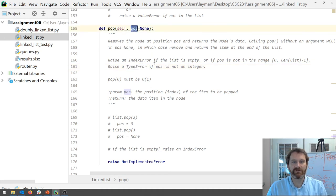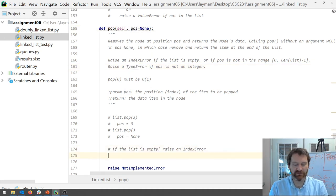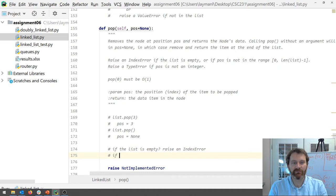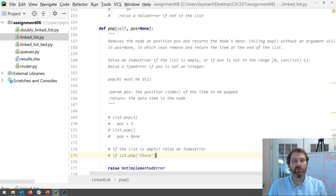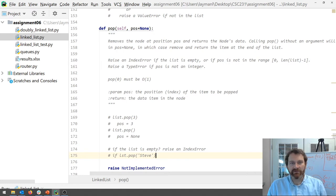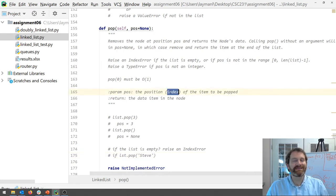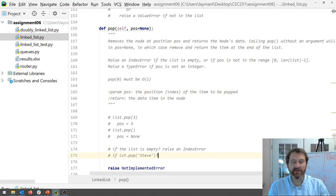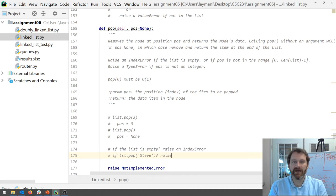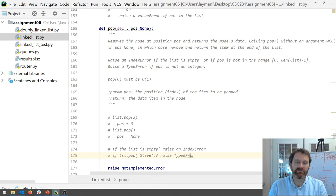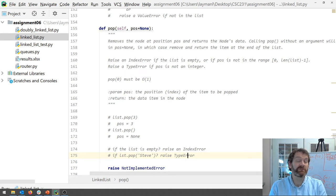Okay we got to handle that and then we got to handle the case where raise a type error if the position is not an integer. So if someone does list.popsteve. Well that's not allowed. When you call pop it must be the index. It must be a number. Okay so we got to make sure you got to make sure that the position is actually an integer. Okay so I would do that first. See if it's an integer first.